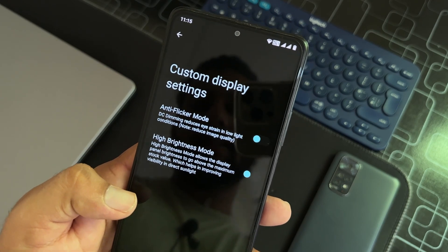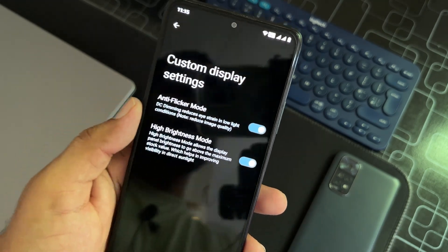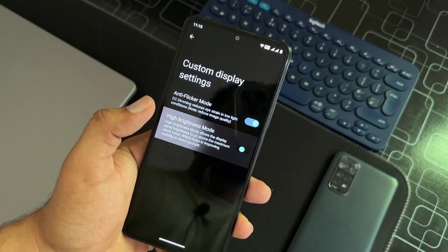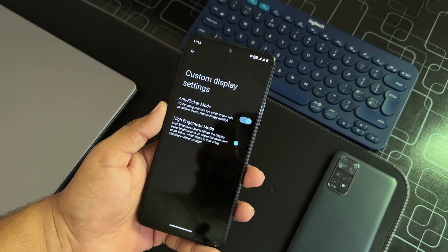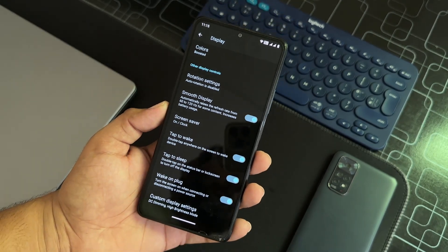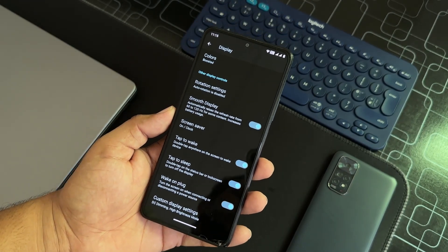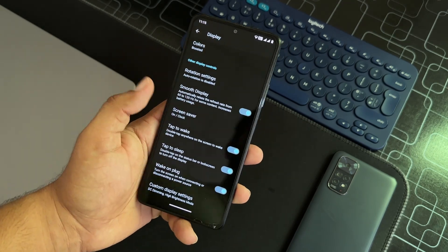Here we have anti-flicker mode, high brightness mode so you're going to use it when you are outdoors. We don't have any option to set up minimum or maximum refresh rate in this ROM, but still smooth display is enough.